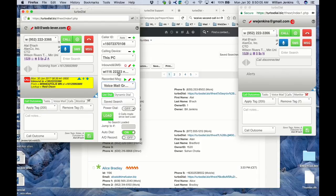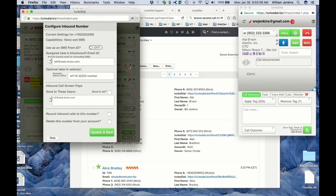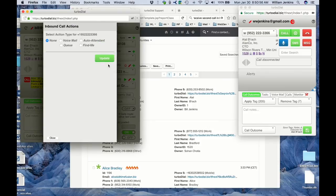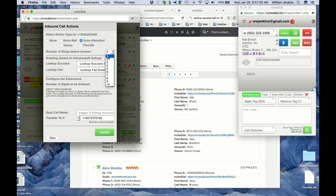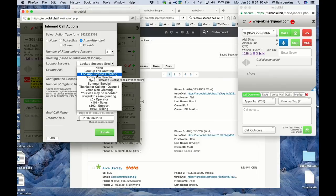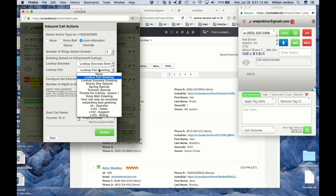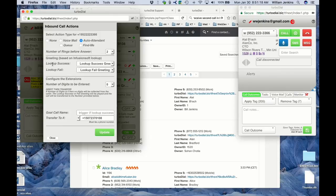I'm going to put auto attendant on this phone number selected in the inbound and SMS selector, and click the red pencil button. On the first screen of this configuration setup, there is the assigned user's Infusionsoft email ID — this is the user who will, by default, be assigned ownership for the call note records created for these auto attendant inbound calls. Now here on the third screen is where I set up auto attendant. I'll choose auto attendant from the choices, then choose the number of rings — I'll put it down to two rings. I already showed you the greetings prerecorded: one for lookup success and one for lookup fail.